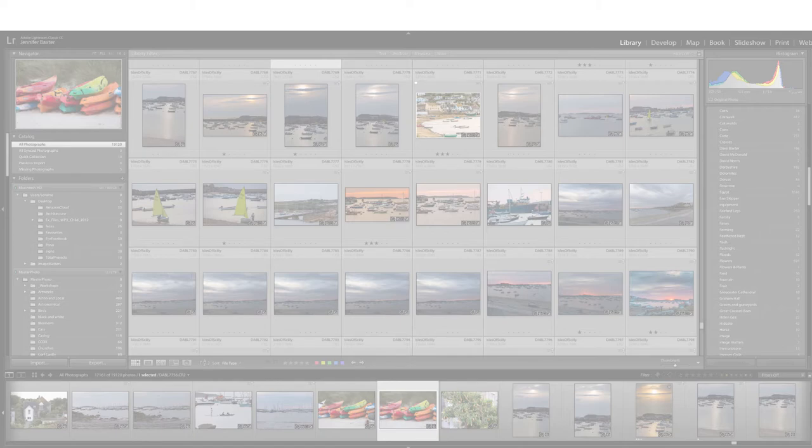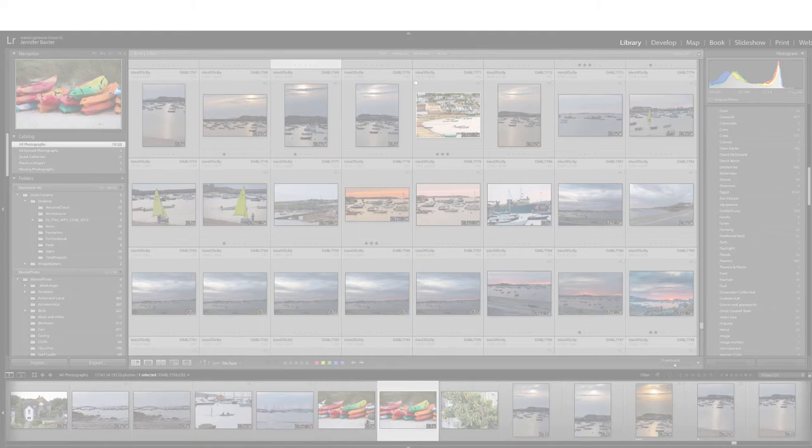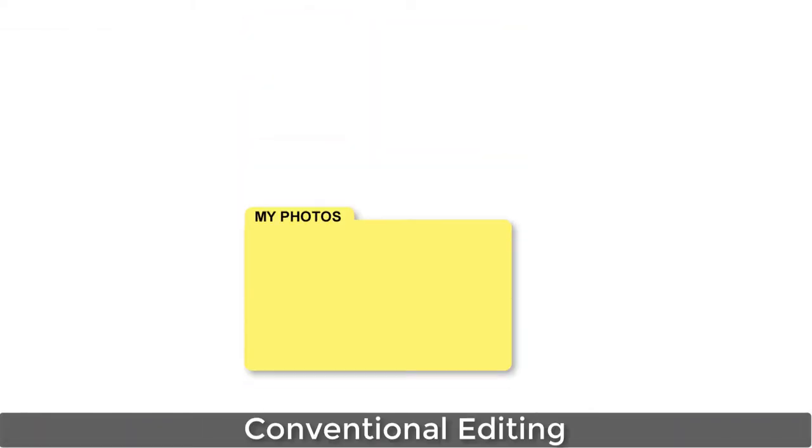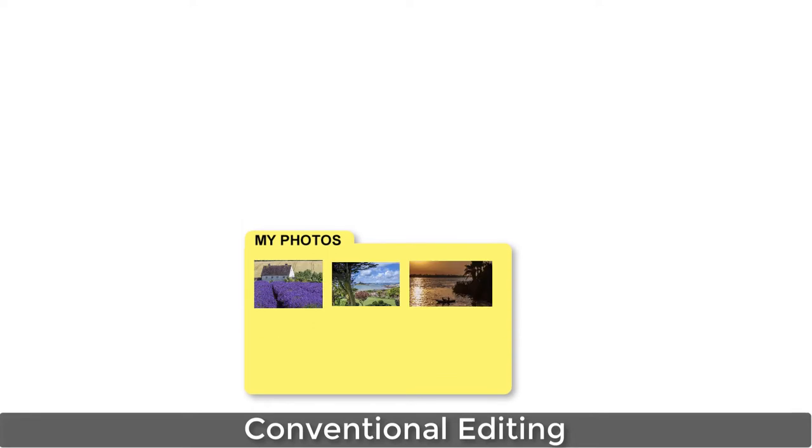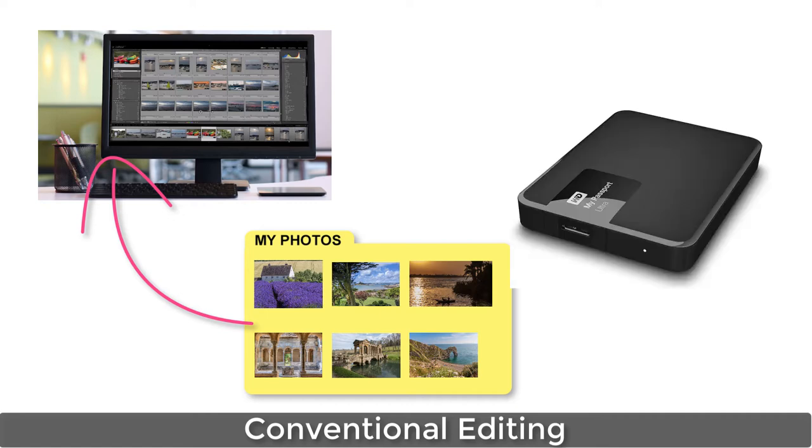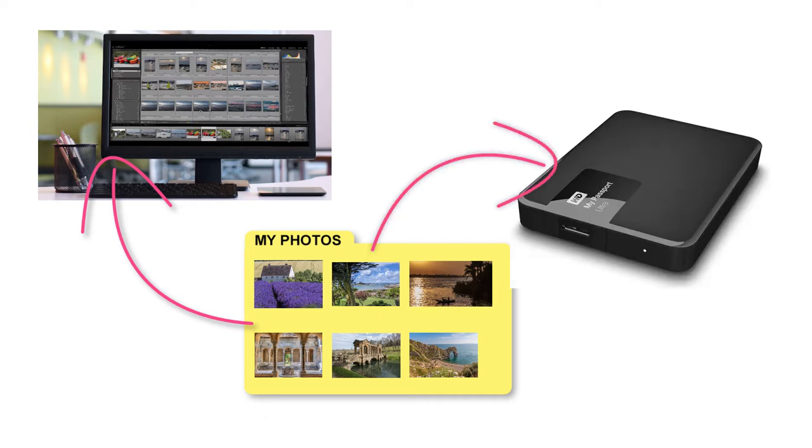Let's first review what happens when you edit a photo using a conventional editor. The photo file is stored in a folder, either on your computer's internal hard drive, or, because photos can take up a lot of space, on an external USB drive that's dedicated to holding just your photos.